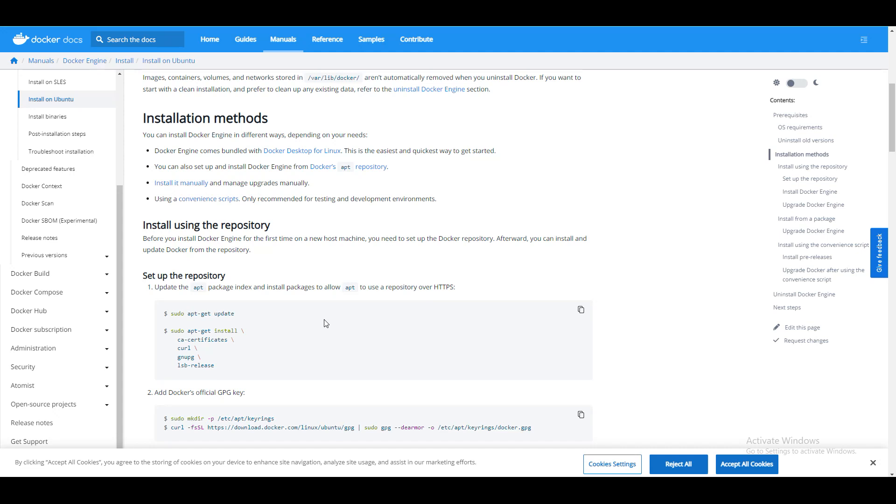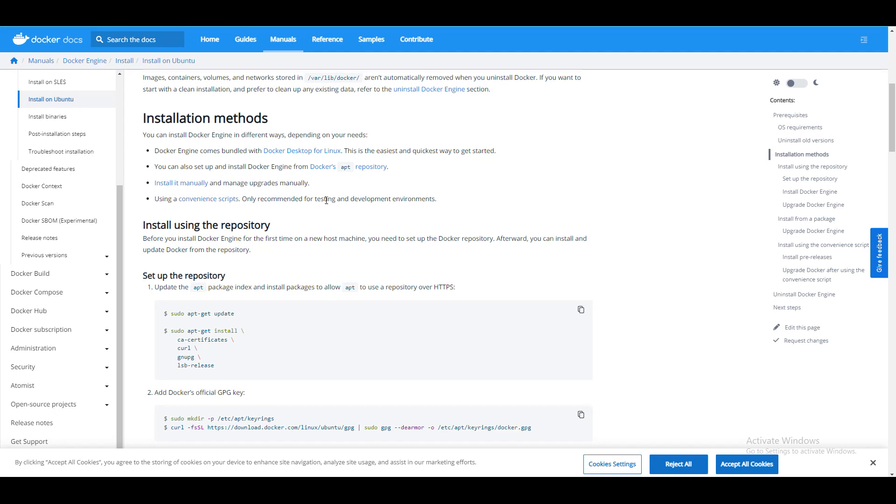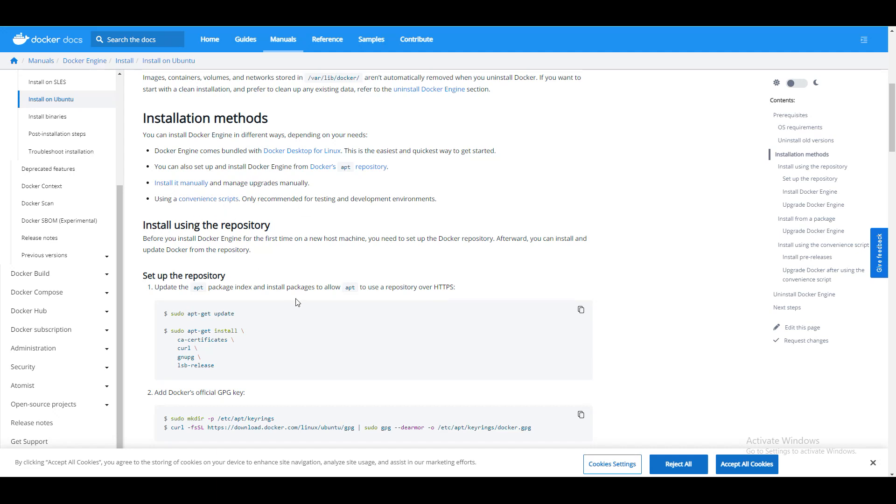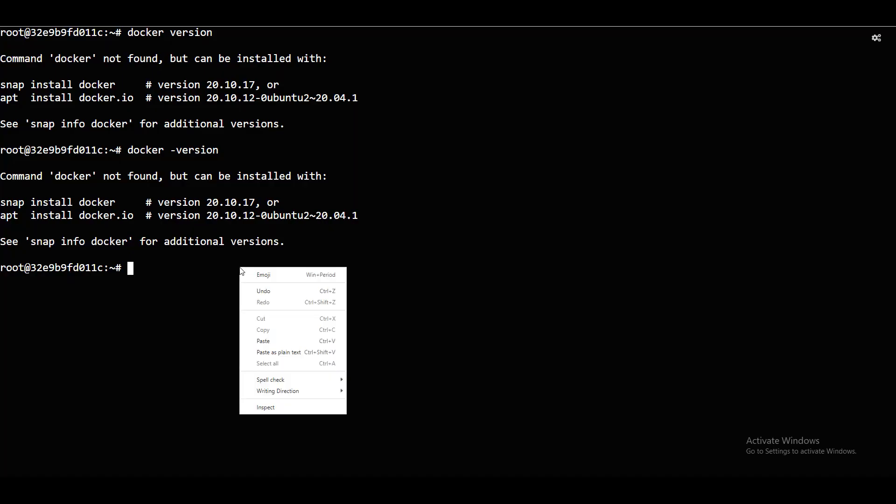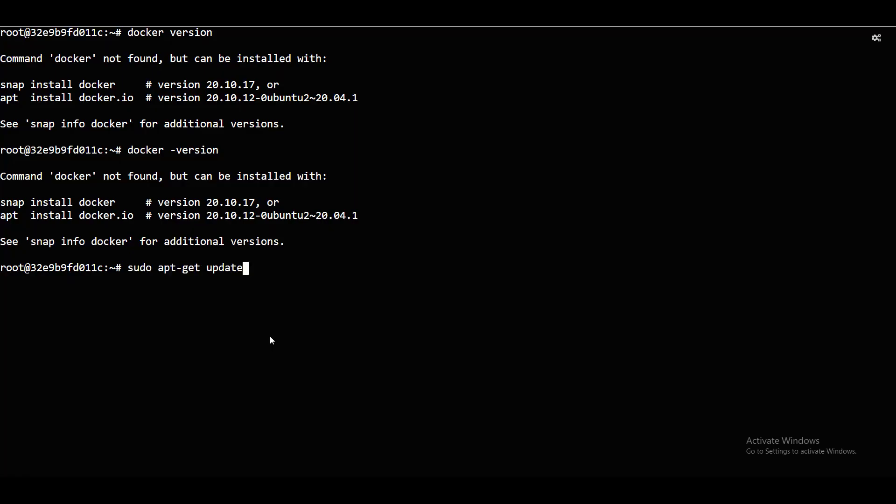We can go and do it manually, or else using scripts. You can also set up using docker repository. APT repository. Or else you can install it manually, or use scripts. Best way to enter is like generally, repository uses. I will just do it using repository. I will say apt get update first.